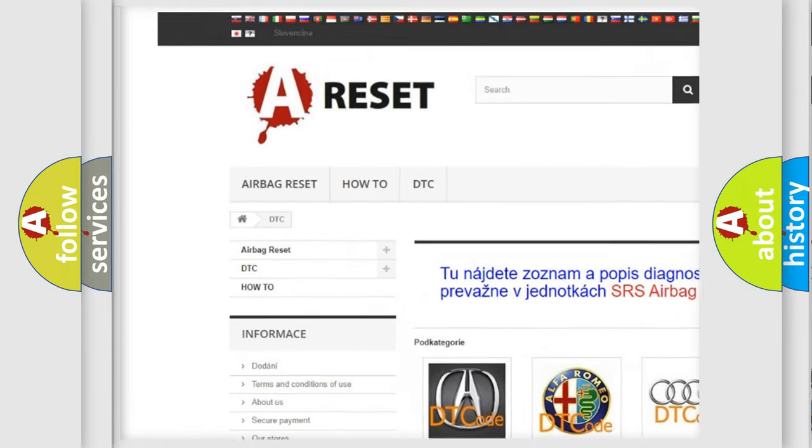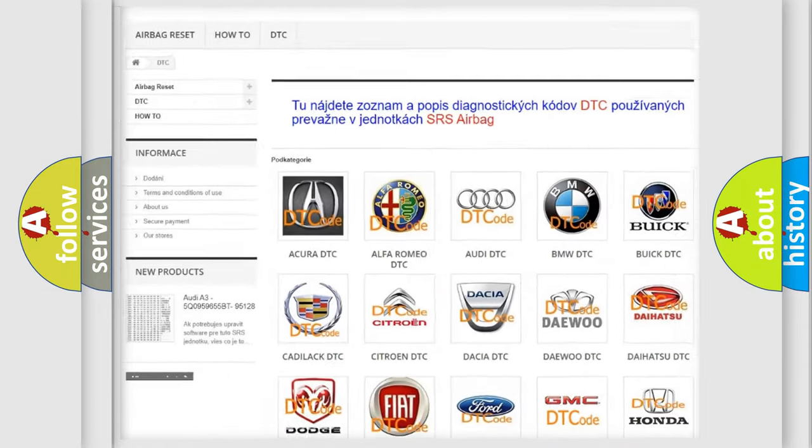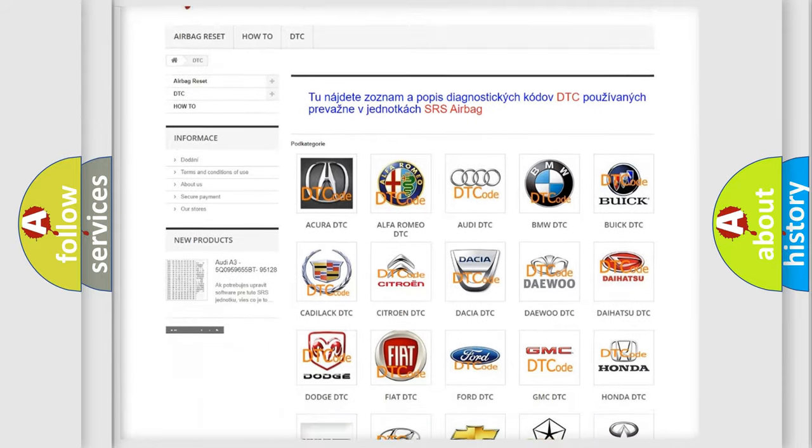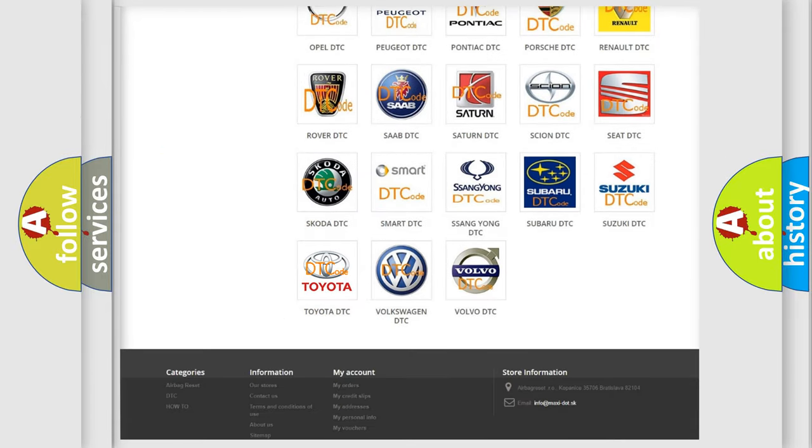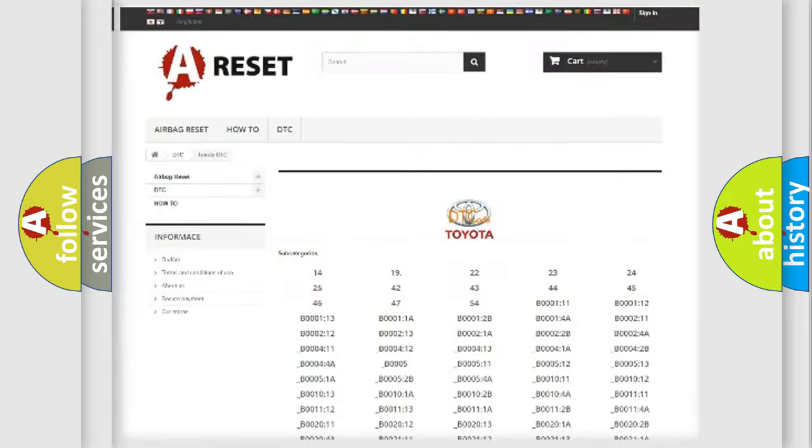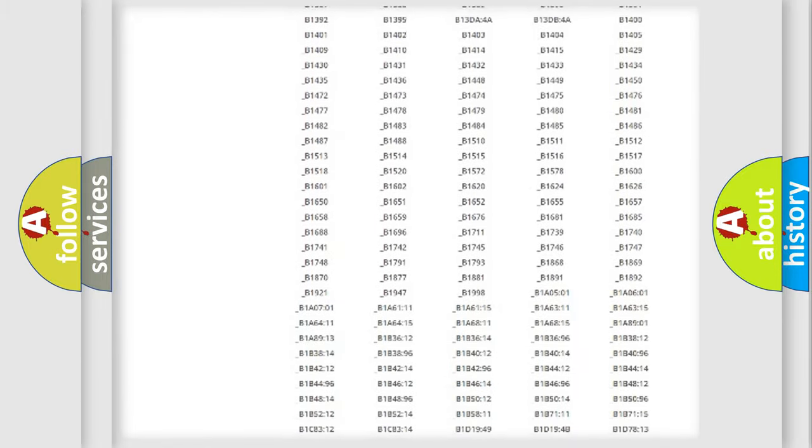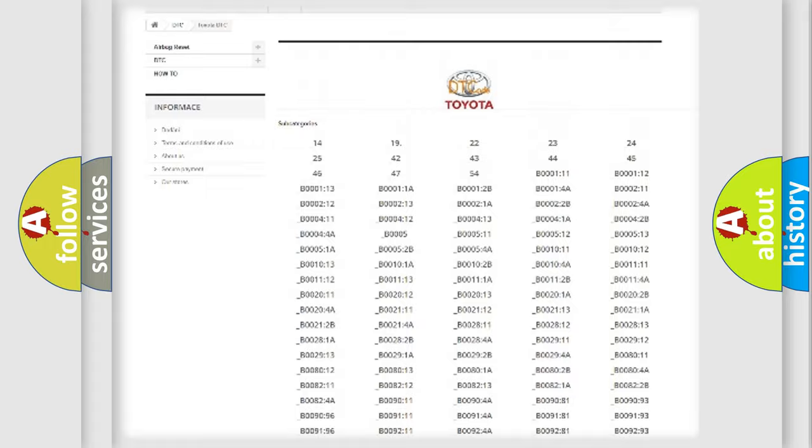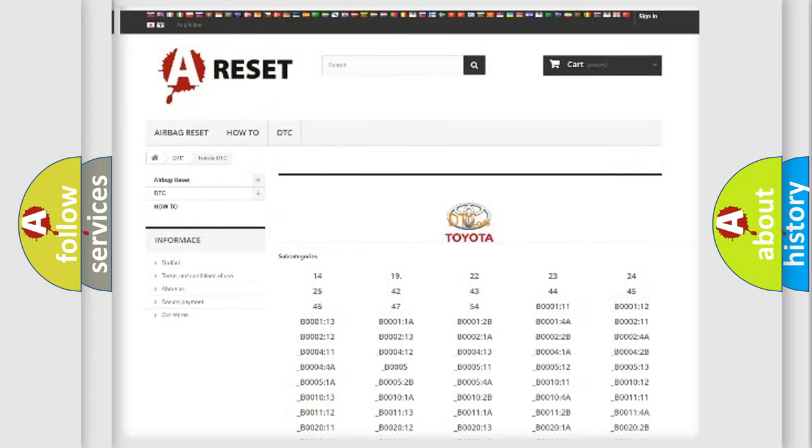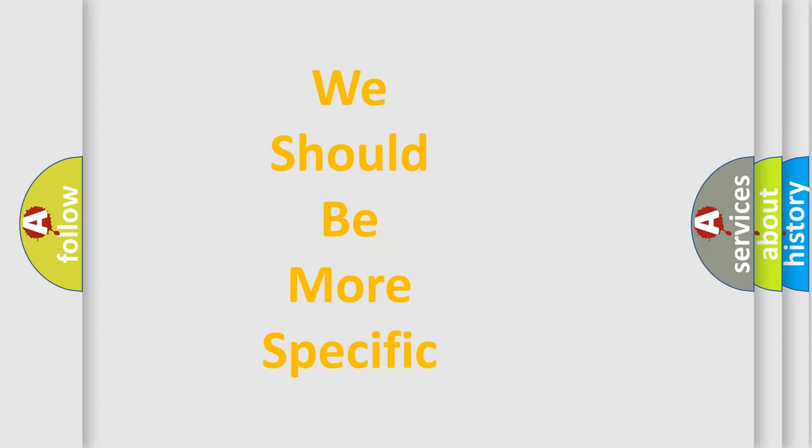Our website airbagreset.sk produces useful videos for you. You do not have to go through the OBD2 protocol anymore to know how to troubleshoot any car breakdown. You will find all the diagnostic codes that can be diagnosed in Toyota vehicles, and also many other useful things.